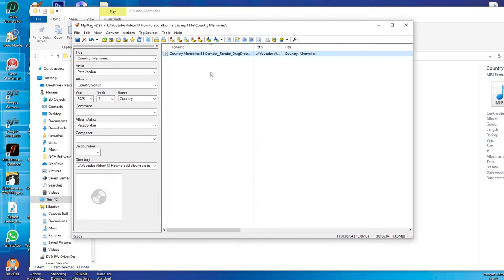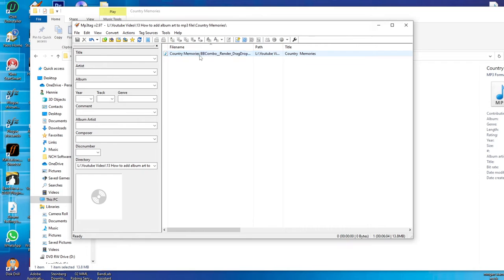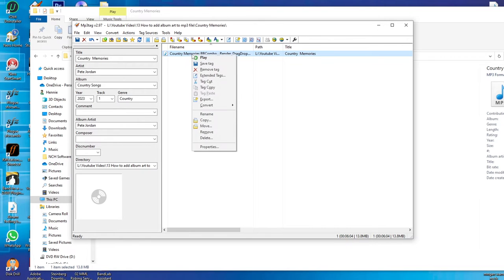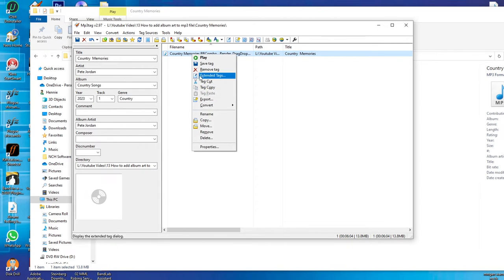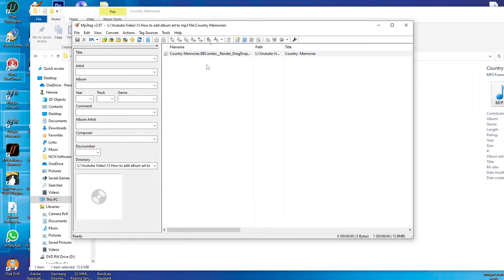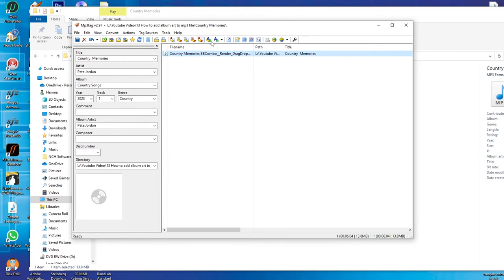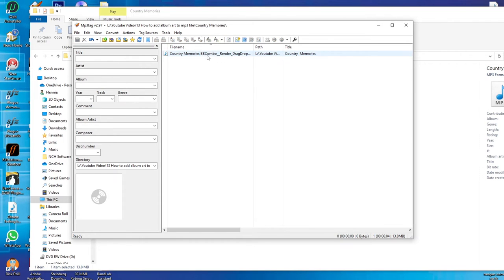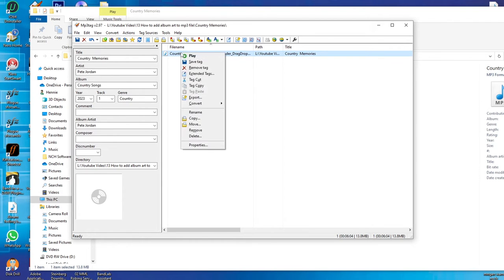What you do is you just click on this. You click on it and then you right-click and then you will see this one that says extended tags. Let me click on it. Right-click and there it says extended tags.